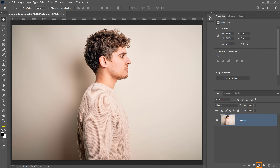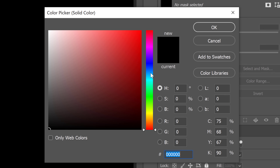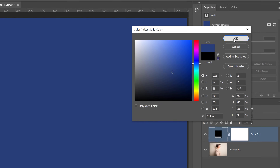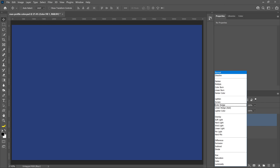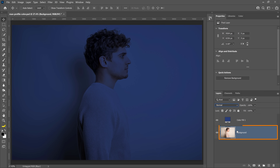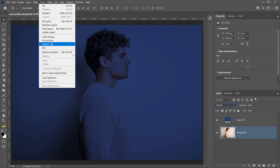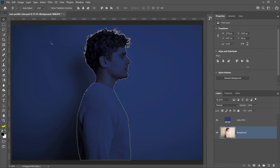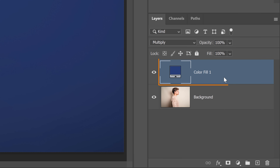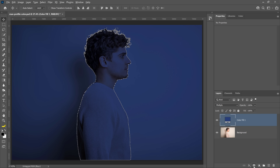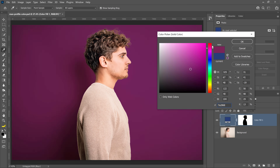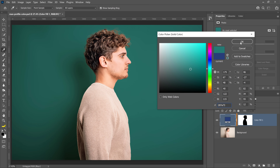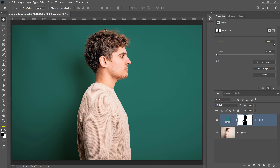Now let me show you how to change the color of a white or off-white background using blending modes. First, create a Solid Color Fill layer and select the color you would like the background to be. Next, right-click on the layer mask and delete it, then change the blending mode to Multiply. Select the background image. From the Select menu, choose Subject to use artificial intelligence to automatically select the main subject. Then enable the color fill layer. Hold Alt on Windows, Option on the Mac, and click on the layer mask icon to create an inverted selection. From here, you can always double-click on the color fill layer thumbnail and change the color of the background to anything else you want, and you can always go back into the layer mask and make any adjustments that you need.